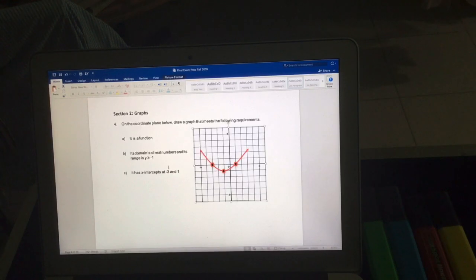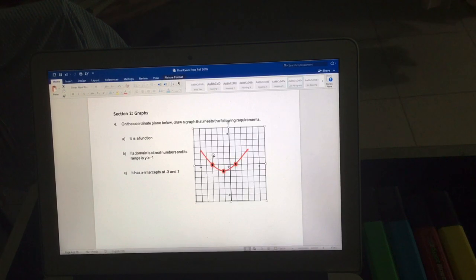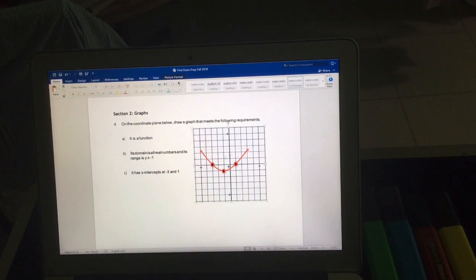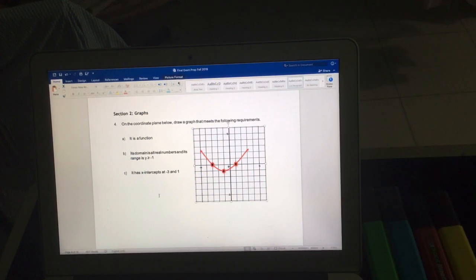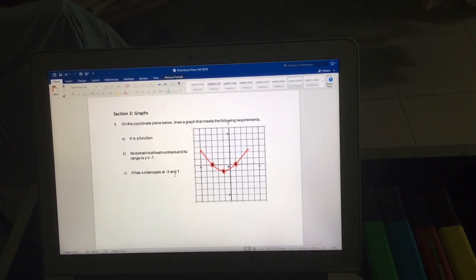One important thing: you cannot draw something that is not a function. For example, you cannot draw a circle, and you cannot draw anything that fails the vertical line test. Try to draw something simple that fulfills all the conditions — that's the main technique here.